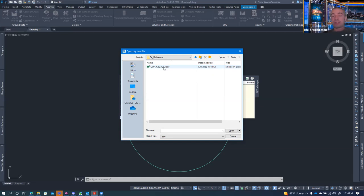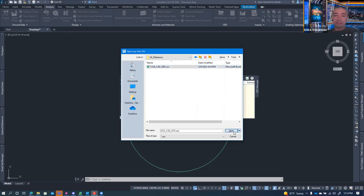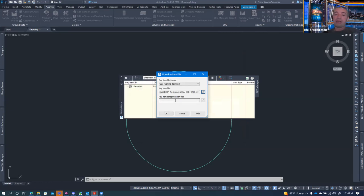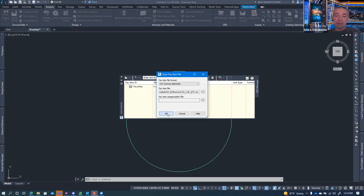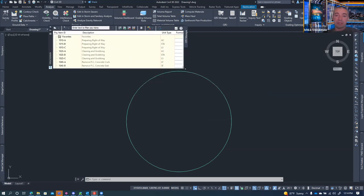You can start with a master template and then adapt it to your project and modify as needed. I'm going to open it from the master location. When I click okay, you'll see it's loaded and ready to go.